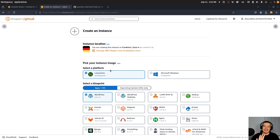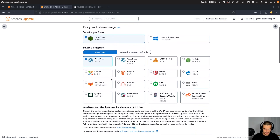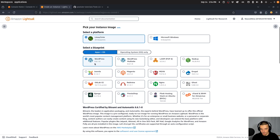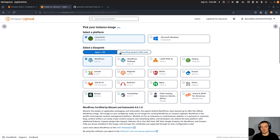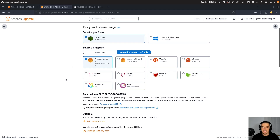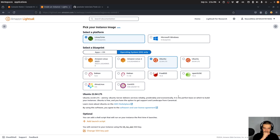Down here you can make a couple of choices — you can choose the platform and the operating system, and there are also blueprints. I'm going to go with Linux. You can choose between WordPress, Node.js, and also Django if you want. But you can see there is no Flask option. Since I'm going to deploy a Flask application, I'm going to go with the operating system only — Ubuntu 22.04 LTS. This is just going to be a raw Ubuntu server, and I'll be able to log into it with SSH.